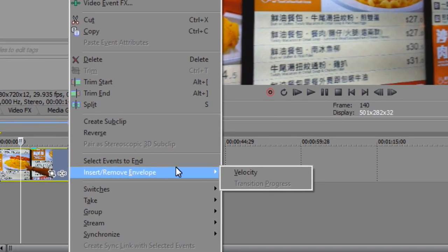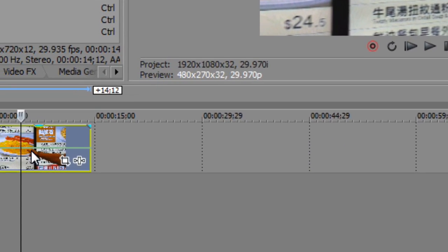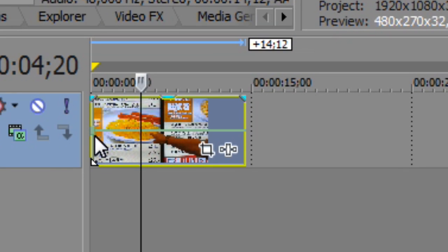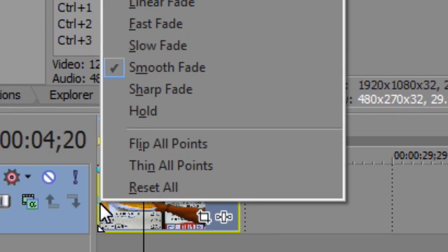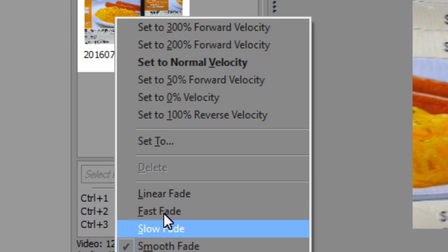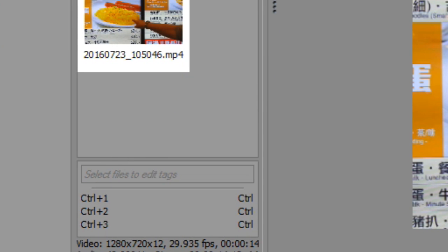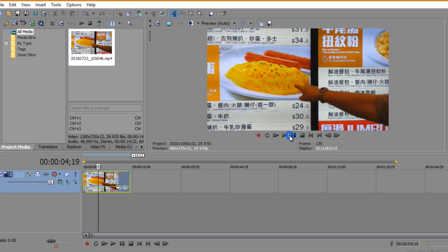All you have to do is right click and select velocity. Then you'll see a tiny green rectangle at the left side, and you're just gonna click 'set to zero percent velocity.' Now your clip is freeze-framed.